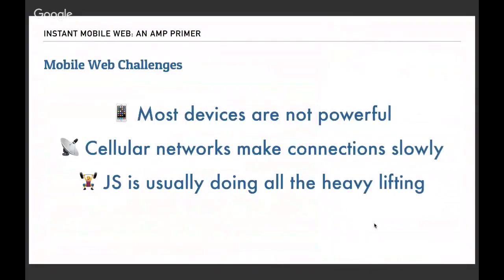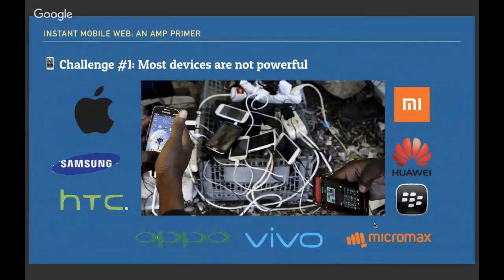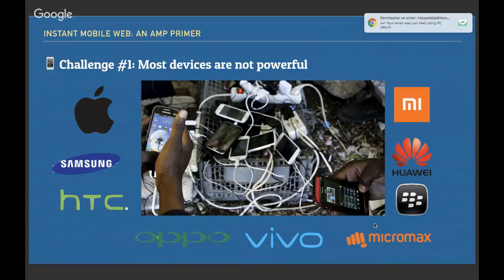We'll now tackle the three mobile web challenges. First, most devices are not very powerful and cellular networks make connections quite slowly. Third, JavaScript is doing all the heavy lifting. Looking at the first challenge: most devices our end users use to view web apps are not as powerful as the phone we as developers have in our pocket. We're often testing on the newest iPhone, Samsung, or Mac models.